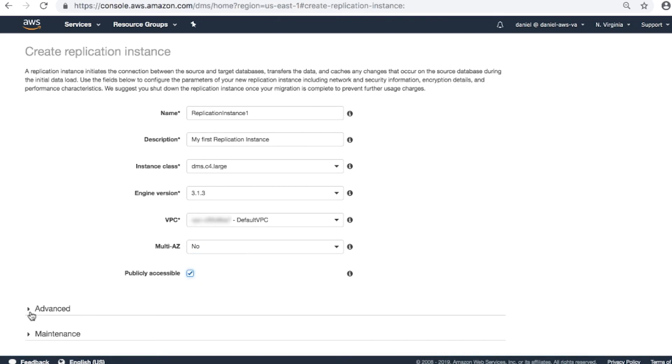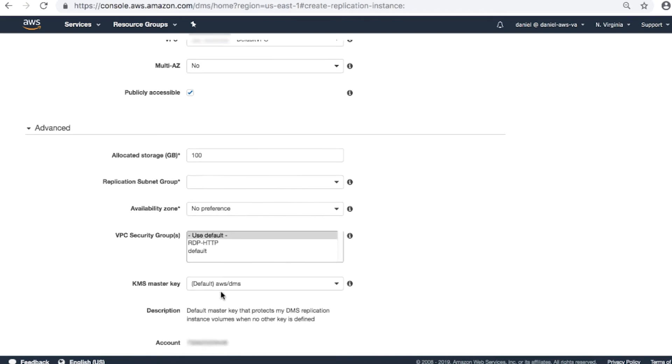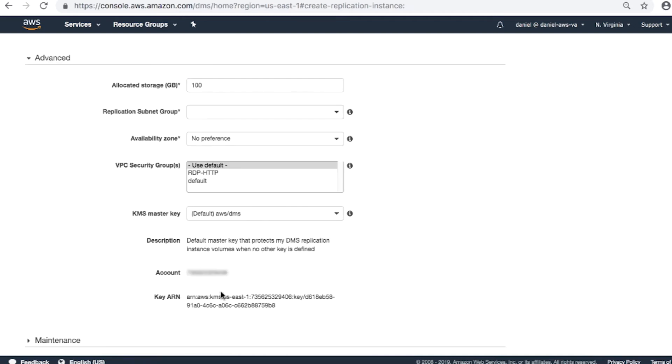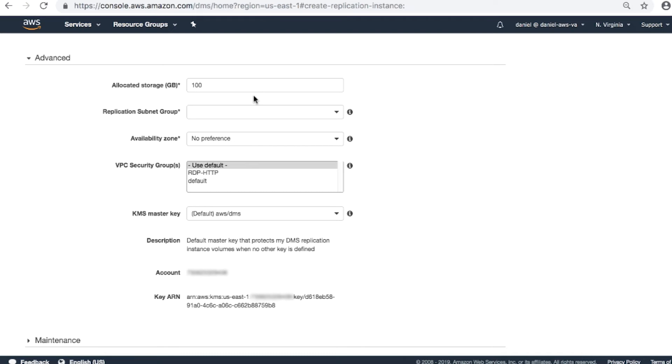Expand the advanced section and then complete the fields. Allocated storage in gigabytes. Usually, the default storage of 50 gigabytes for T2 instance class and 100 gigabytes for C4 and R4 classes are okay. Because most functions performed by DMS are done in memory, this storage is used for logs, metadata, and swapping.